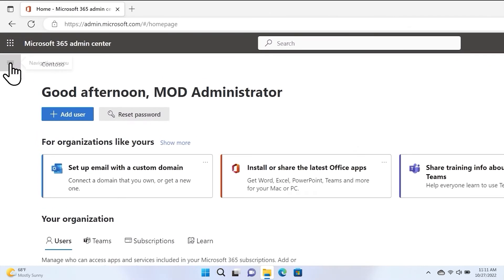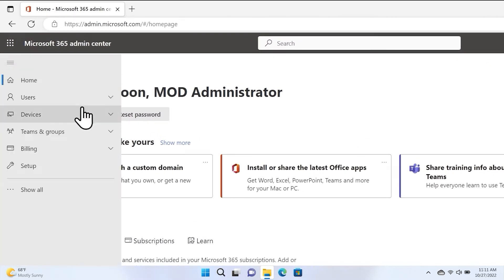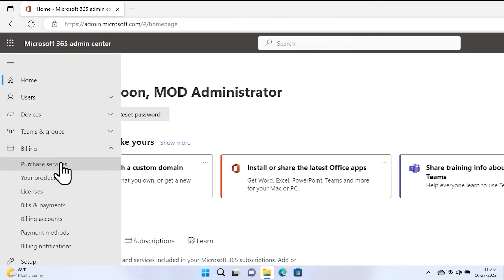From here, select the menu on the top left, select Billing, and then select Purchase Services.